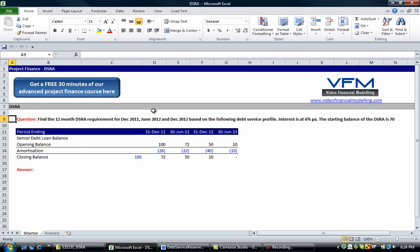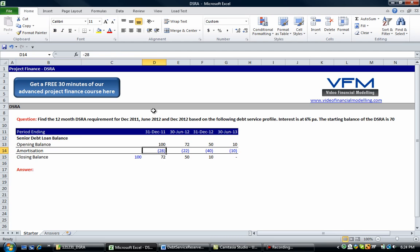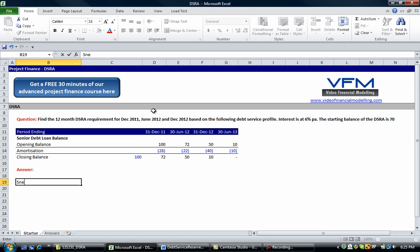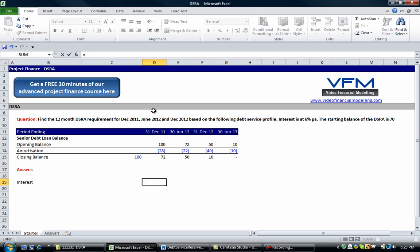Okay, so what we're going to do - we've got a few things here. Firstly, we've got the amortization profile of the loan which is good. We're going to find out the interest on the senior debt amount. So let's go interest, and then the interest is simply going to be the opening balance times the six percent.